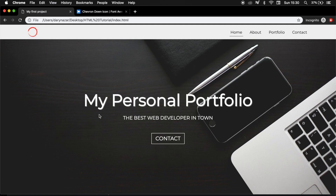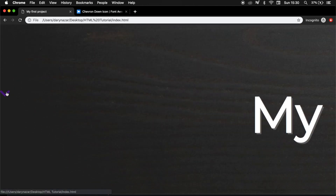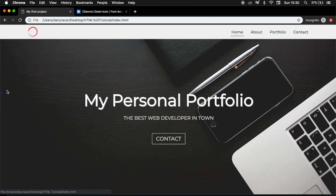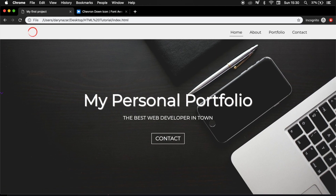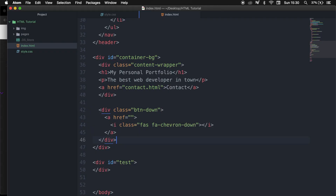Let's refresh the browser. You can see that our Font Awesome is placed right here at the moment. What we need to do now is to style it, so let's go back to our stylesheet.